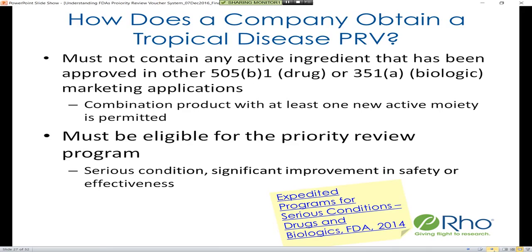Your drug or biologic must not contain an active ingredient that has been approved under other 505(b)(1)s or 351(a)s. Combination products are allowed — for example, fixed-dose combinations — if the combination contains at least one new active moiety. The drug itself must be eligible for the priority review program, which in brief is for serious diseases where a drug provides significant improvement in safety and effectiveness.